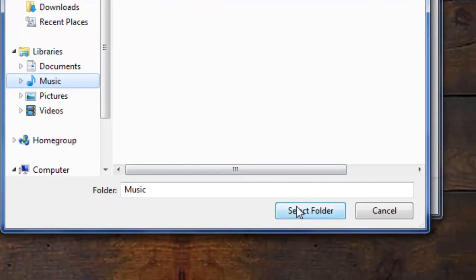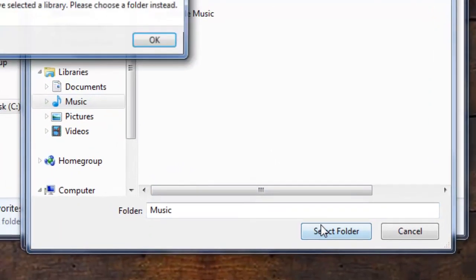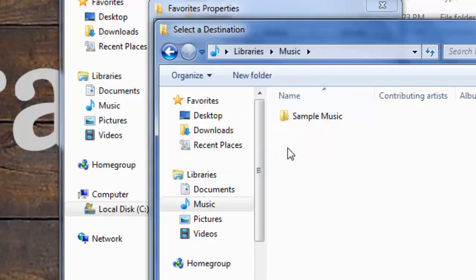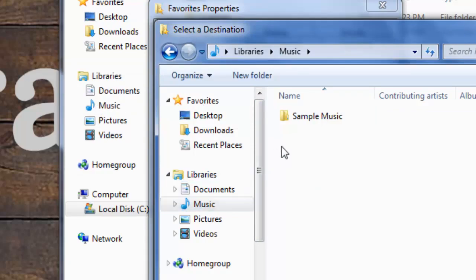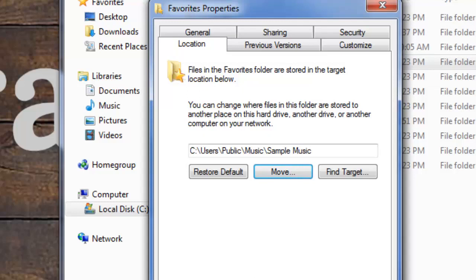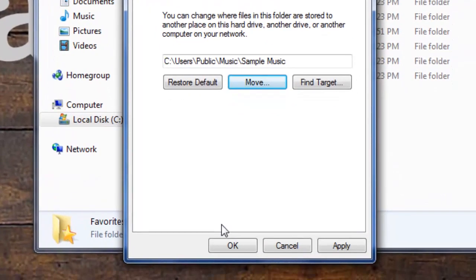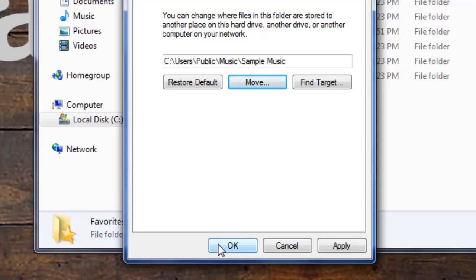And as you'll notice, the location is changed. When you're all done, simply save your edits by selecting OK or Apply, and you're all set.